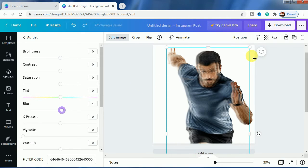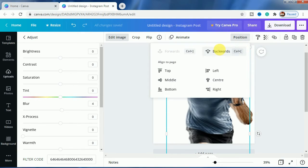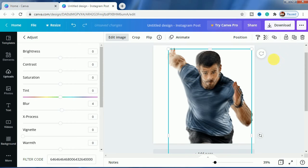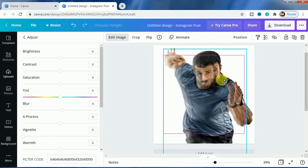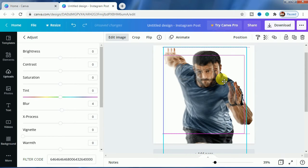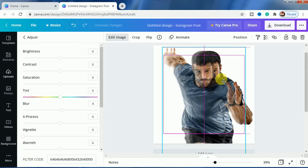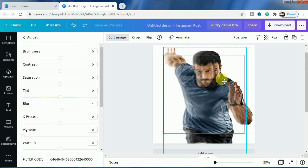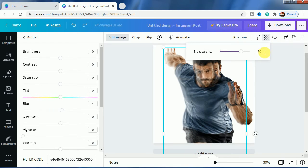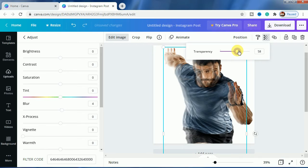And let us position it to backwards. We will duplicate it again, place it just here, and this time the transparency will be 55.